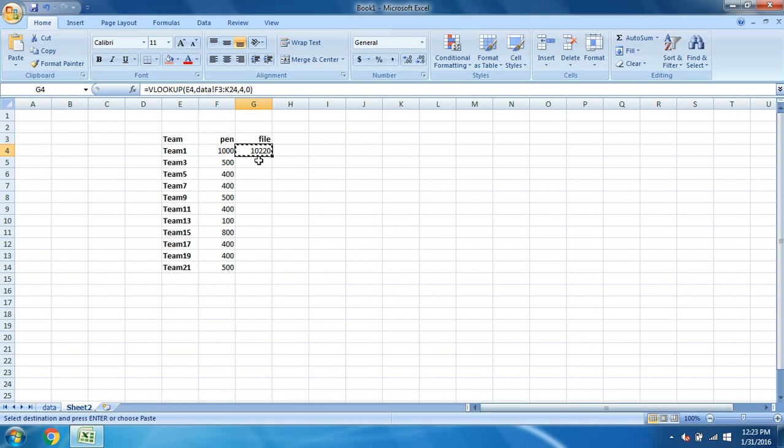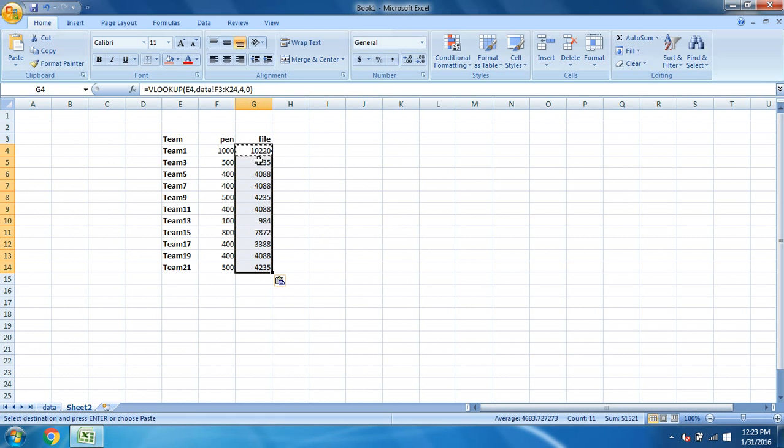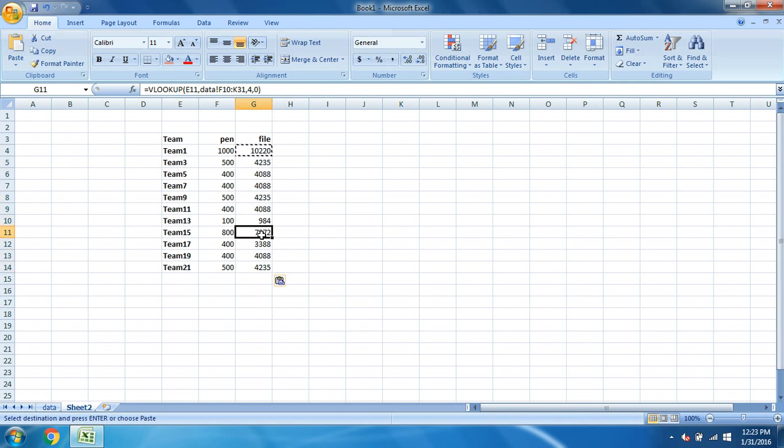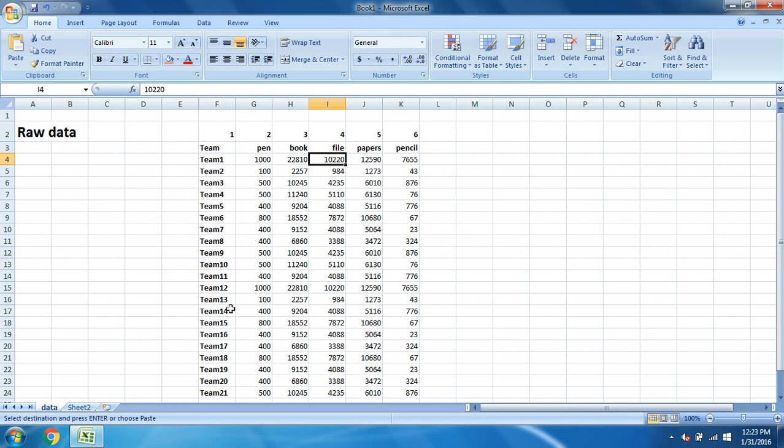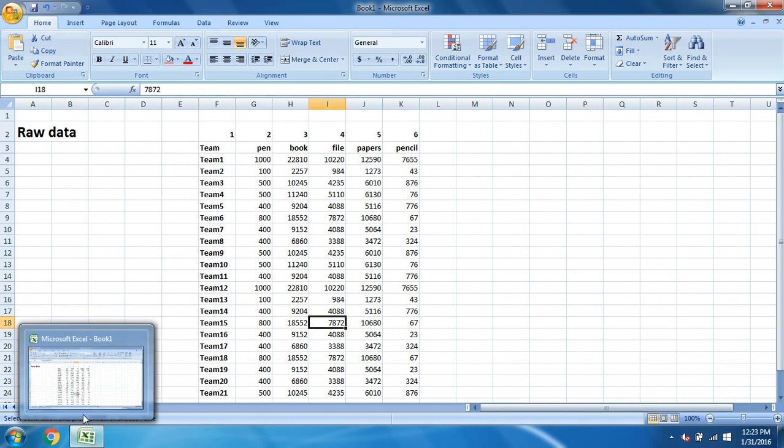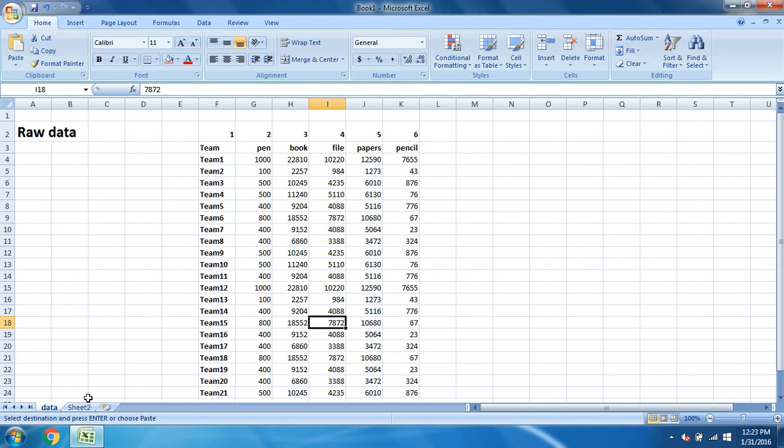You can drag to copy these values. You can see this box shape at the end of the cell. You can drag it, or you can just copy this value. Select the whole area up till down and you can just paste. Once you do that, you can see you have the values. Again, if you want you can verify this. Let's verify for team 15 and how much file they have used. Team 15 has used 7,872 files. So let's check it from here. Yeah, that's correct.